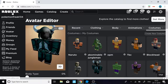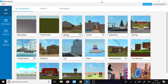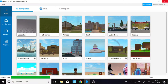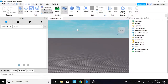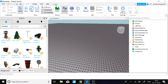Once you guys have your avatar, what you need to do is open up Roblox Studio. Once you open up Roblox Studio, click on Baseplate and let it load up.